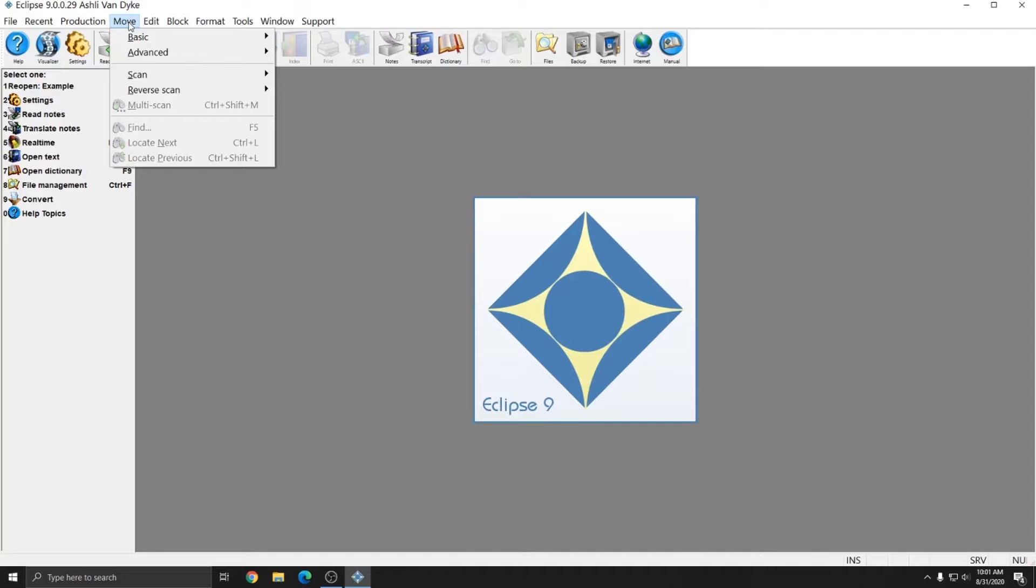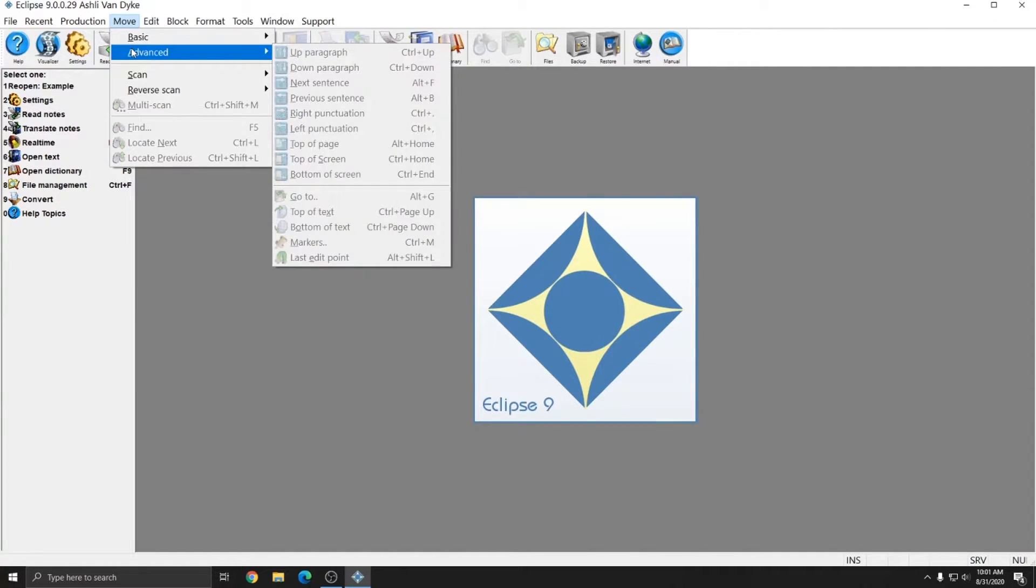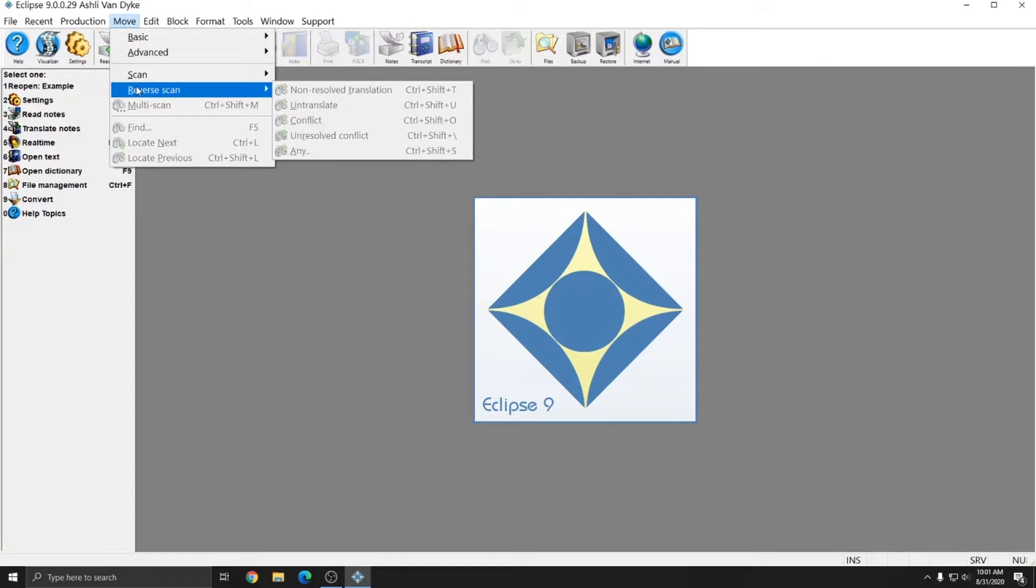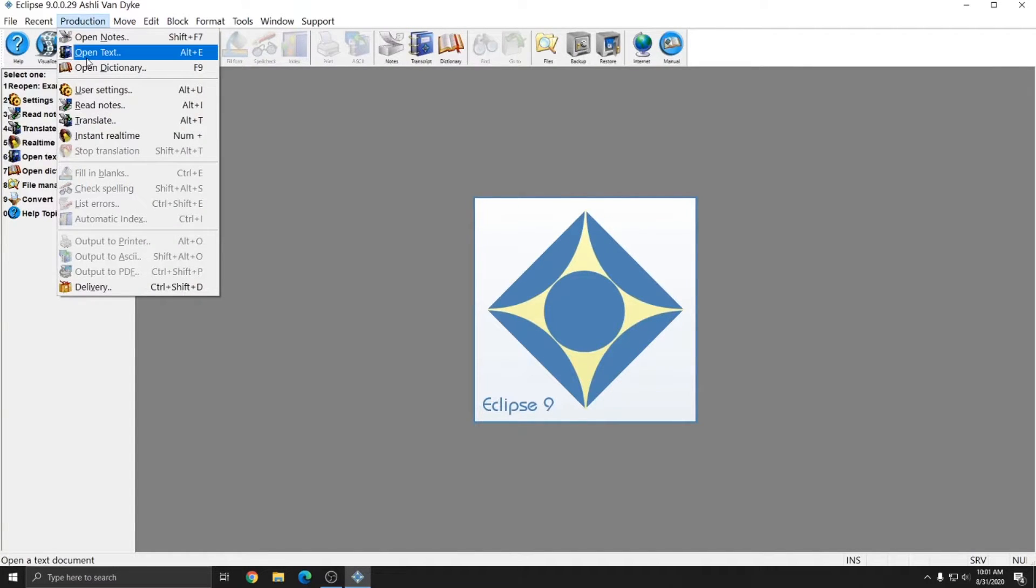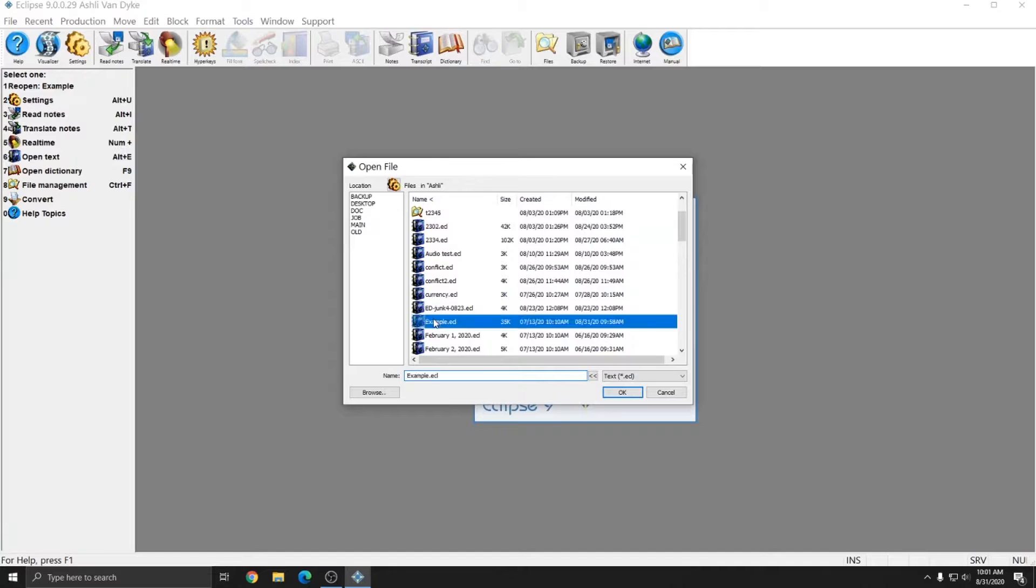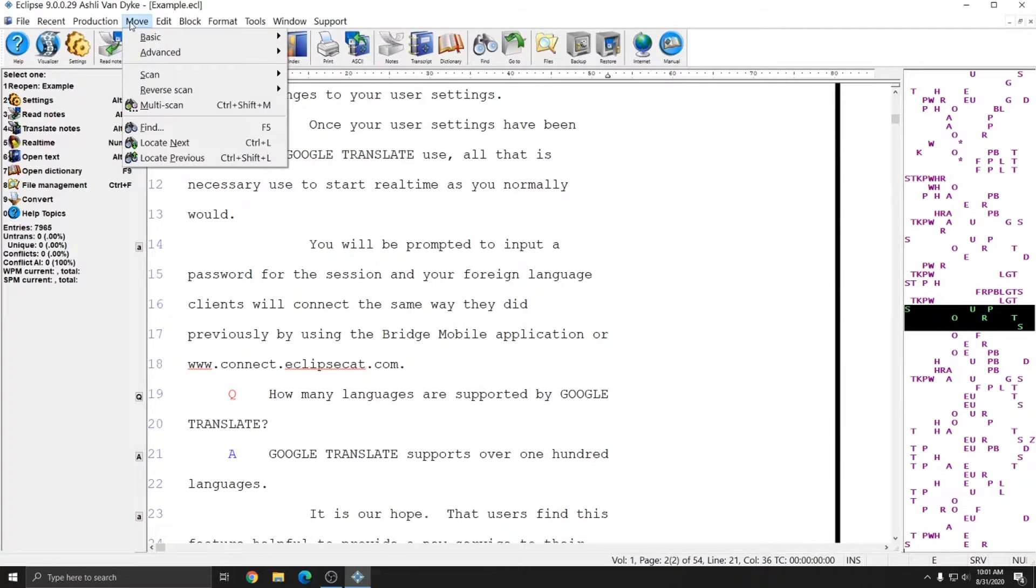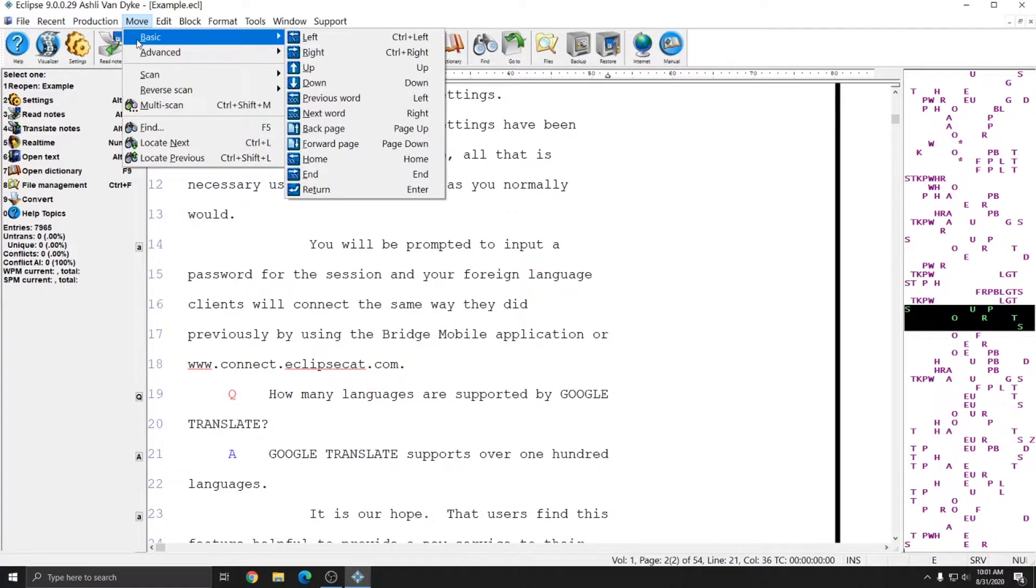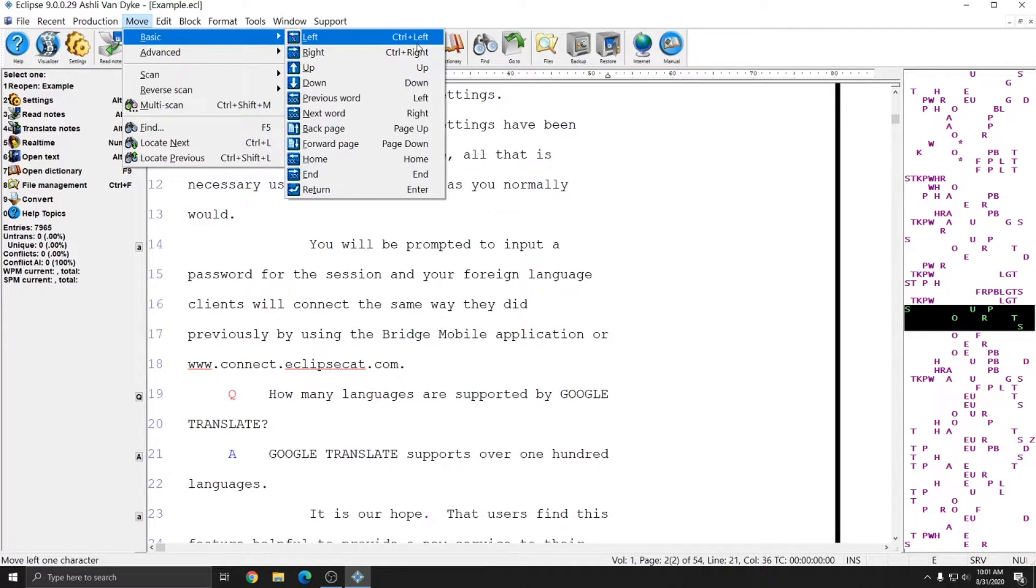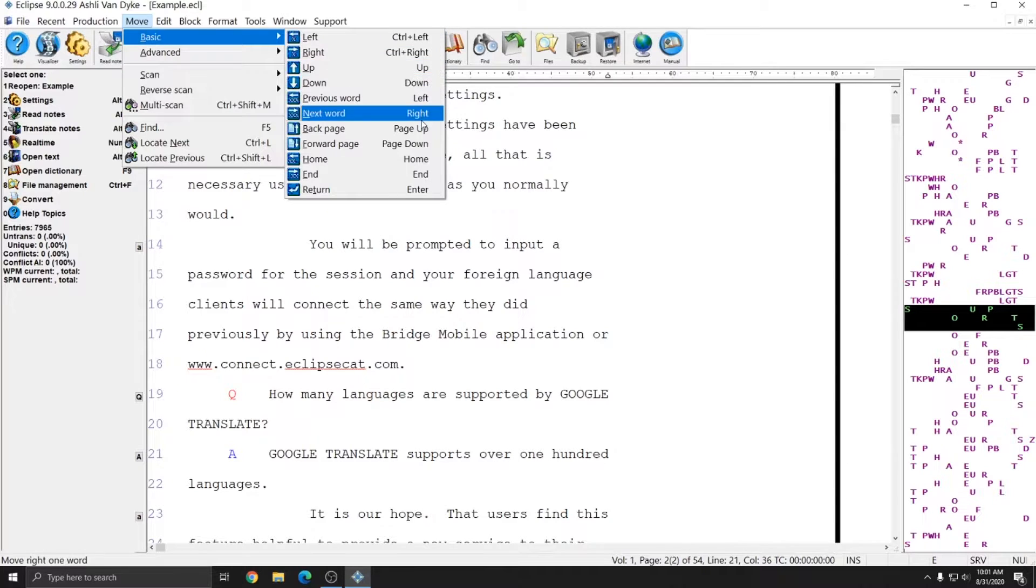The Move menu contains all of the movements you can do while you're in a document. Right now, I don't have a document open, so all of these options are grayed out. I'll go ahead and go to Production, Open Text again, and I'll open my example file. And now, if I go to Move, all of these options are available. The Move menu is a great one to refer to to learn the keystrokes to navigate Eclipse. All dropdown menus in Eclipse will show you the keystroke for the associated command to the right of the command.